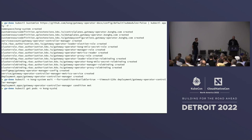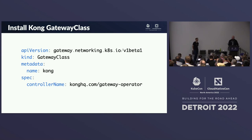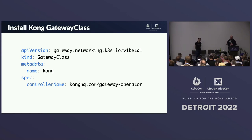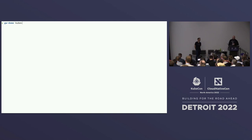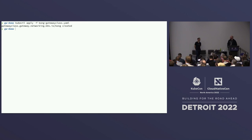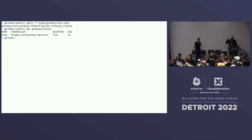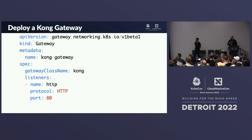Once the operator pod is running, we create a GatewayClass — very similar to the ones in GKE, this tells the operator to be responsible for these Gateways and attached routes. We apply the GatewayClass; the operator picks it up and marks it as accepted: true. Then we create a Gateway — almost exactly the same as GKE had, except with the Kong GatewayClass name.